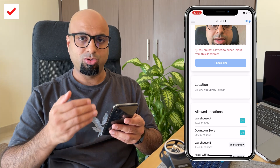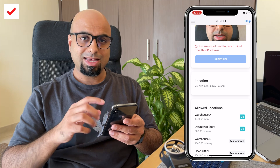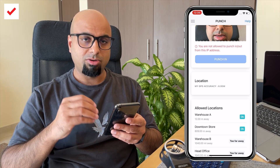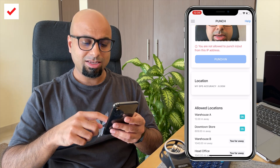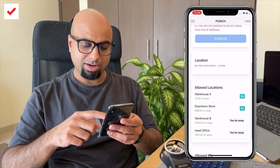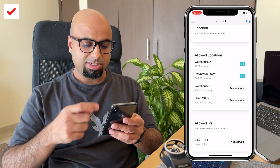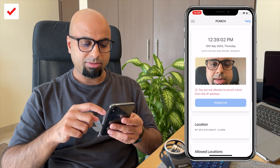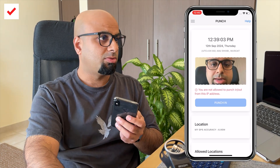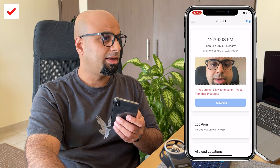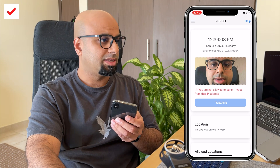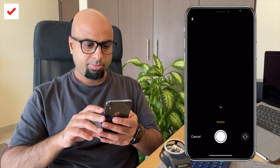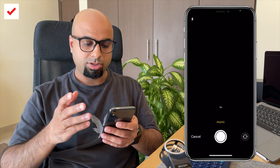We allow for both meters and miles, and it shows you how accurate your GPS signal is for clocking in and out. If the IP address matches, you would be able to punch in and out. Let me quickly enable that from the settings — and there we go, I've enabled it.